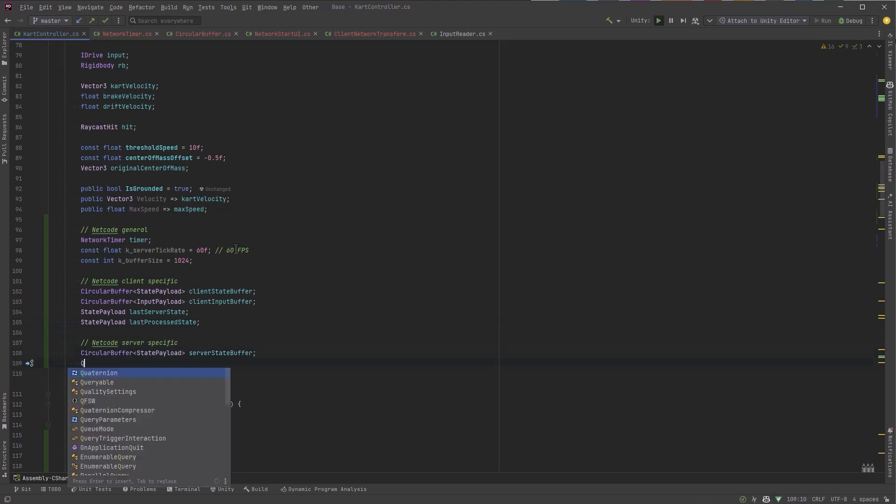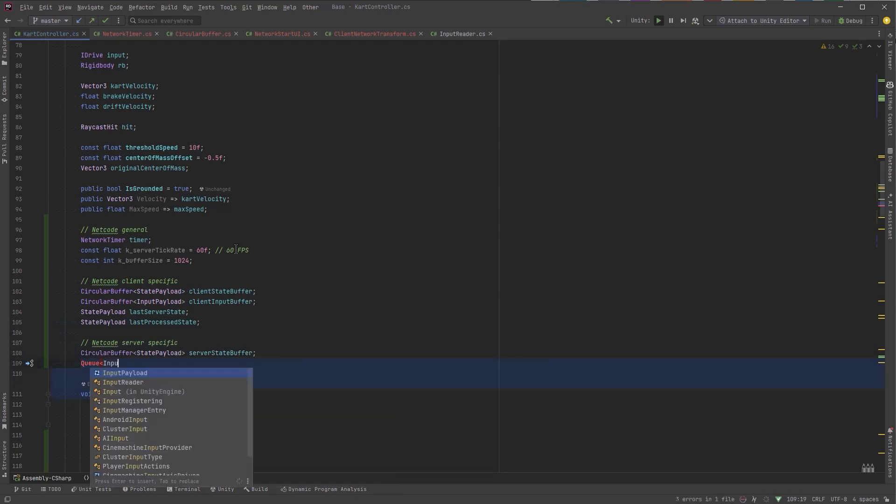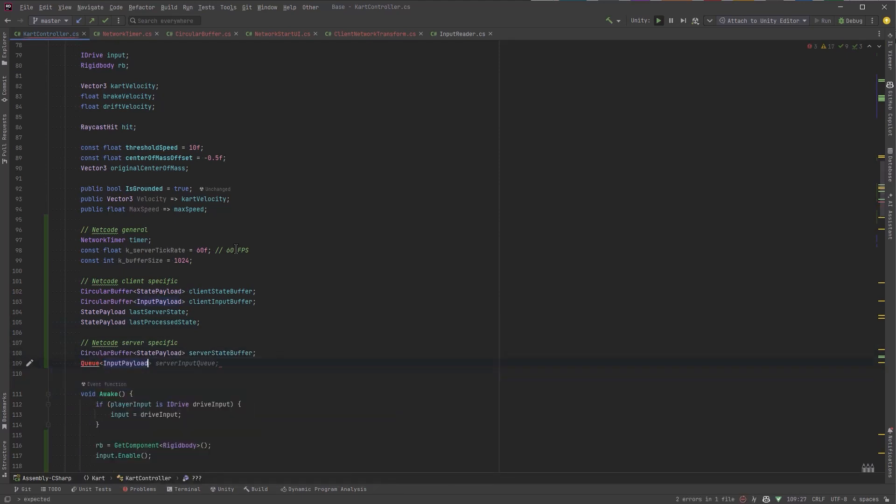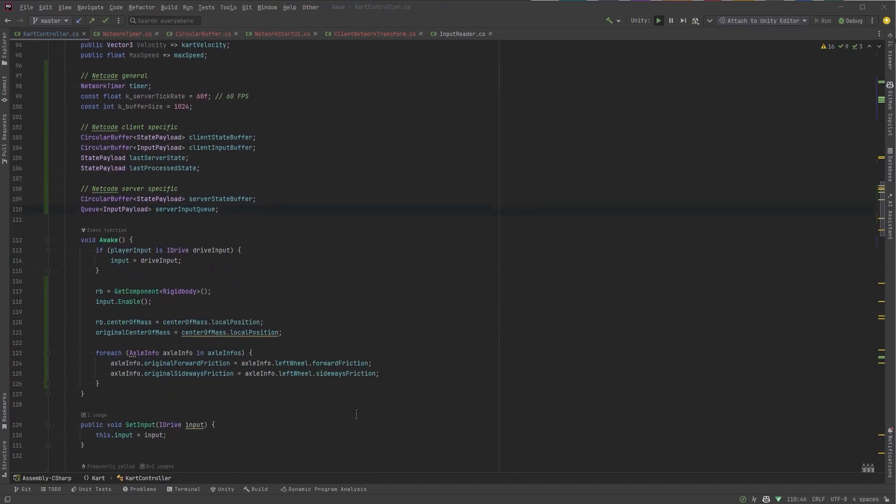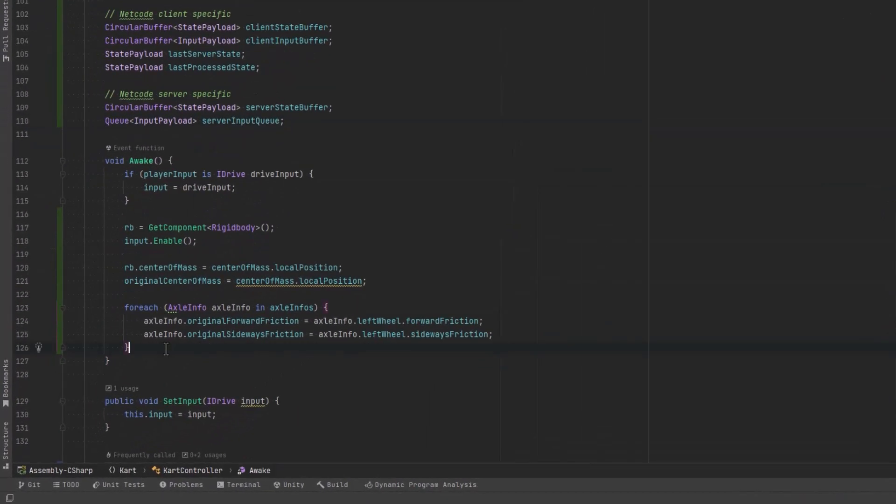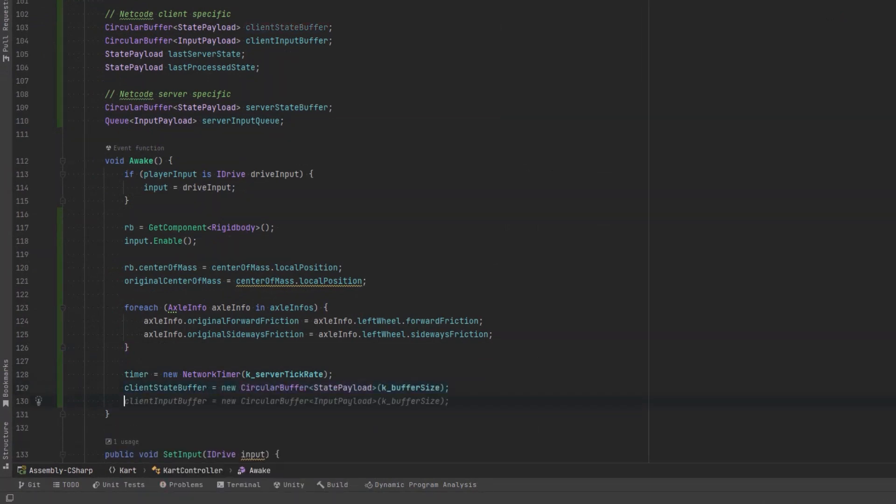Then server-specific stuff, the server needs to keep track of all of its simulated states and it also needs a queue to process all the inputs as they come in. Now we can scroll down to our awake method and we can initialize each of those variables. So our timer, the client state buffer, the client input buffer and the server side ones as well.